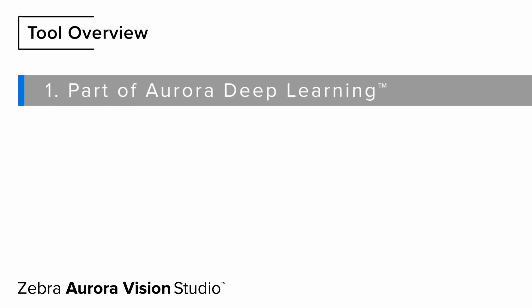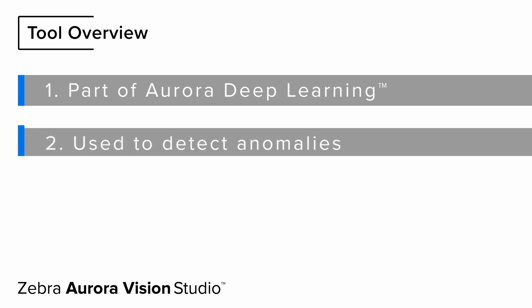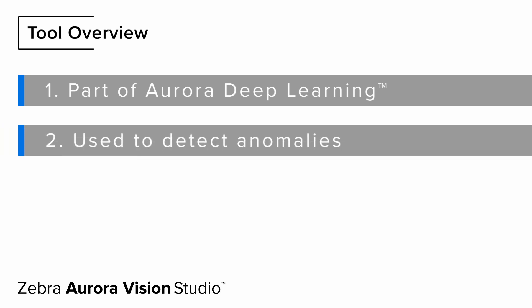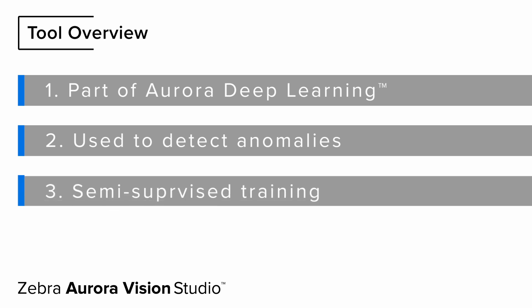The Detect Anomalies, or DA in short, is one of the deep learning-based tools available in Zebra Aurora Deep Learning add-on. It is used to locate anomalies from the learned pattern that are present in the entire image. Contrary to other tools, Detect Anomalies features a semi-supervised training mode, which means that we don't mark defects manually, but classify the good and bad samples instead.